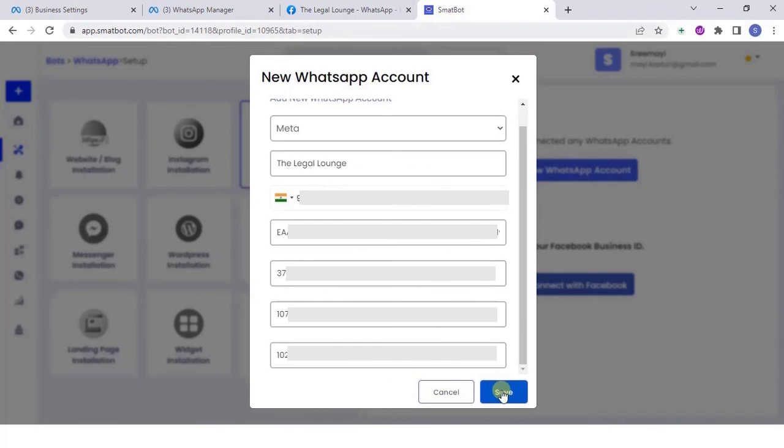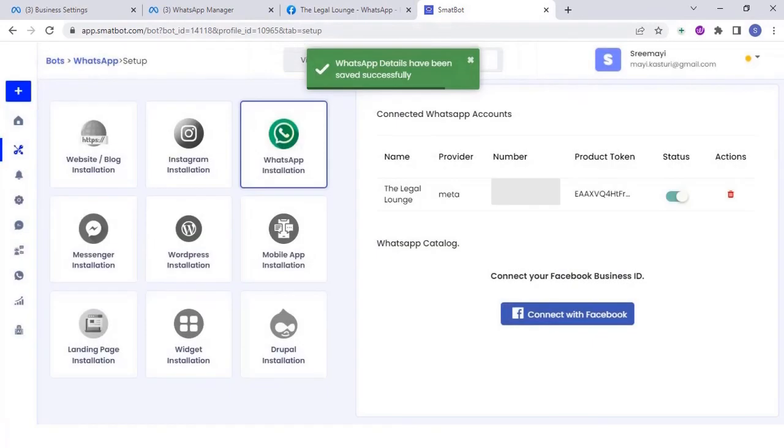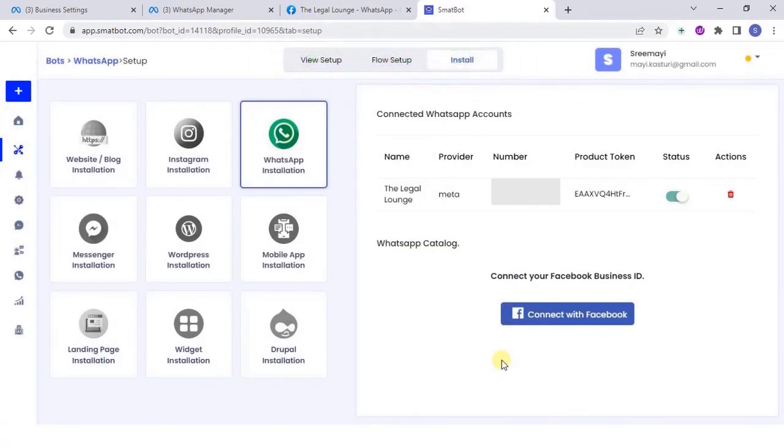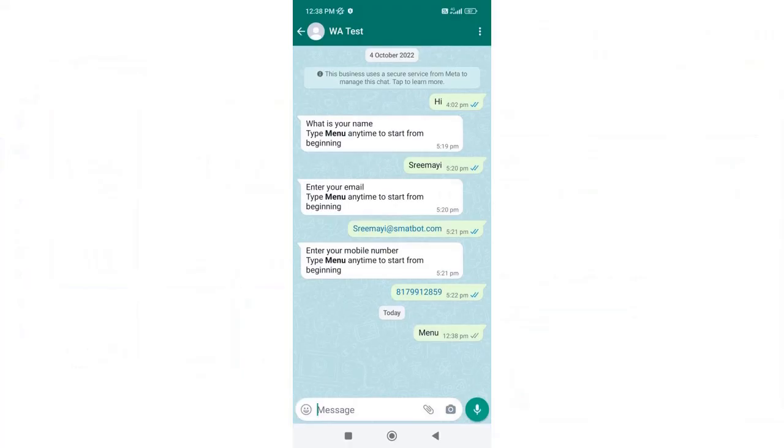Once done, click on save. Congratulations, you have successfully configured WhatsApp API Cloud.